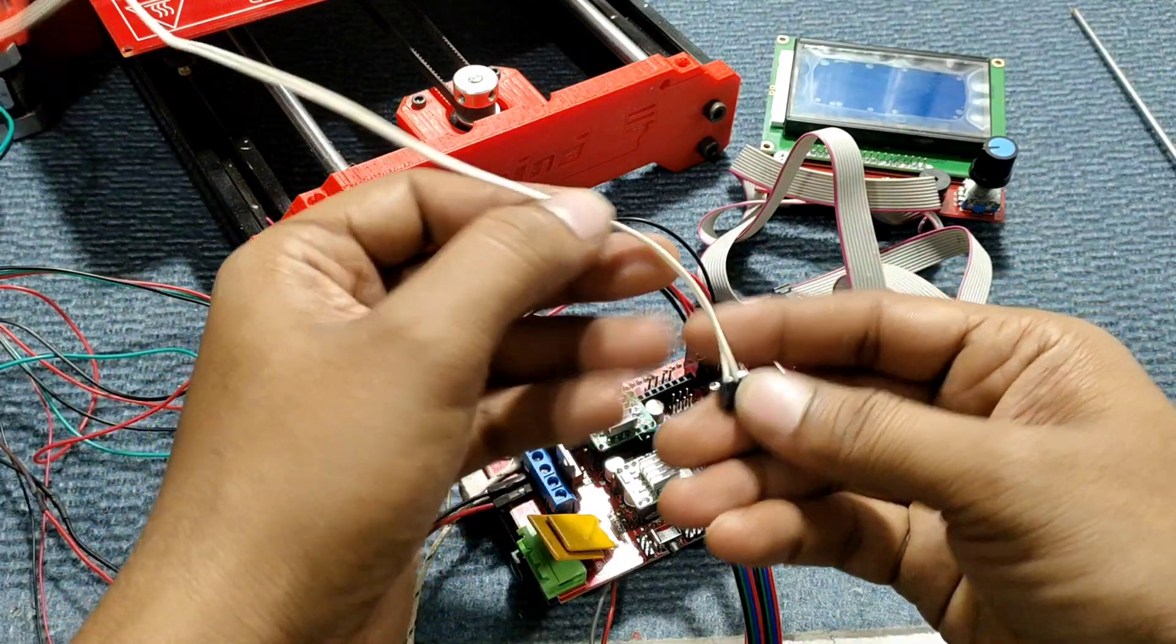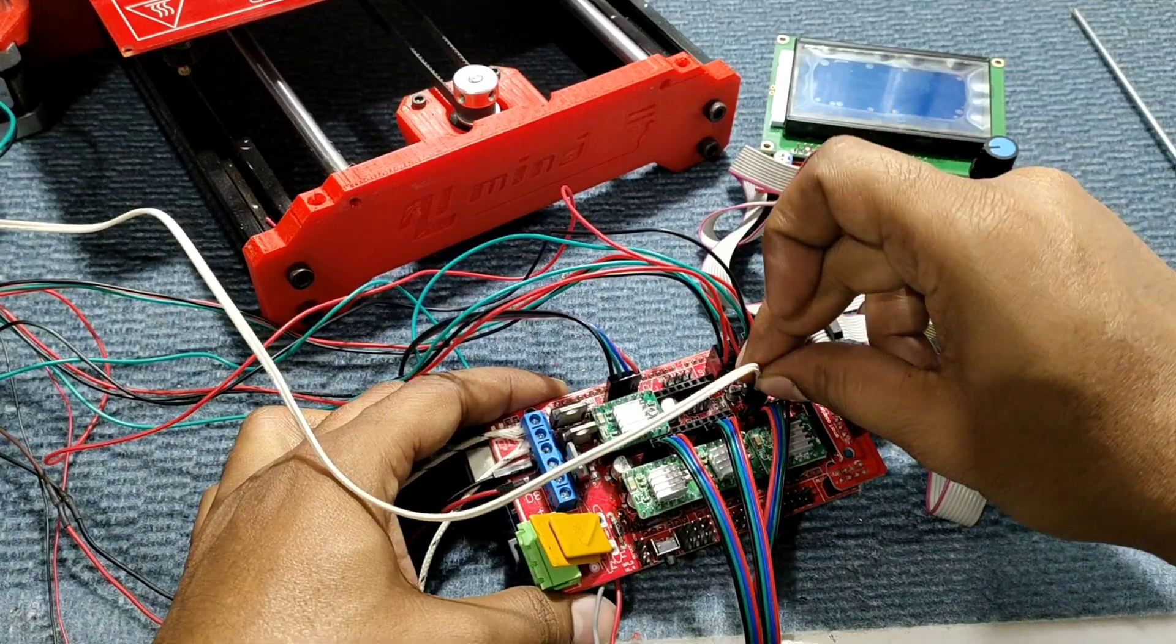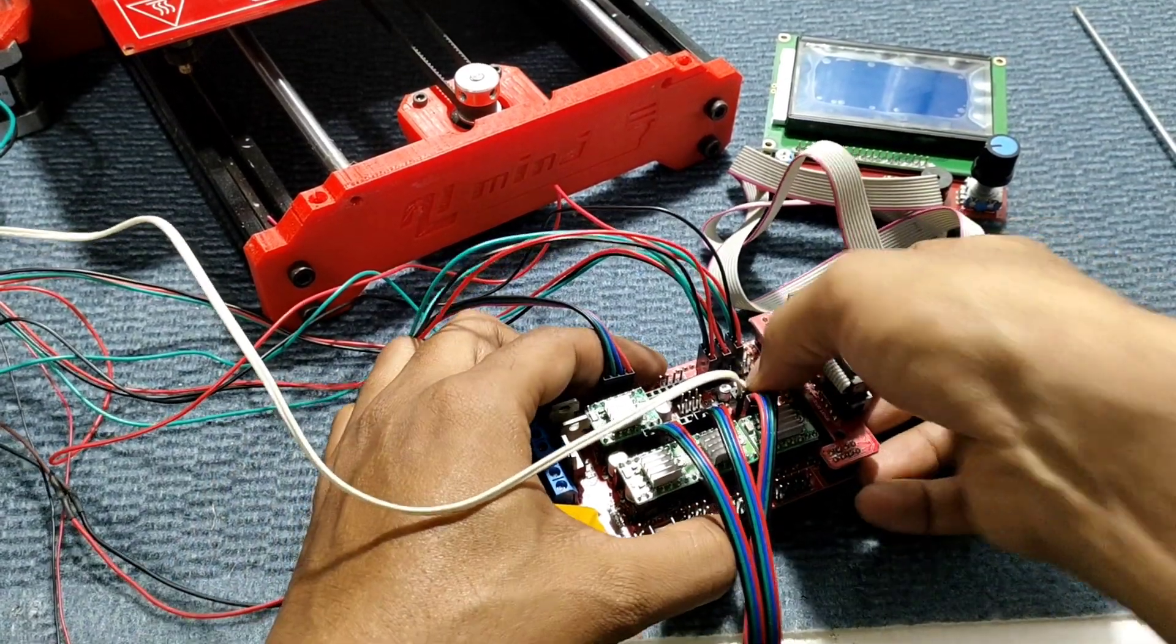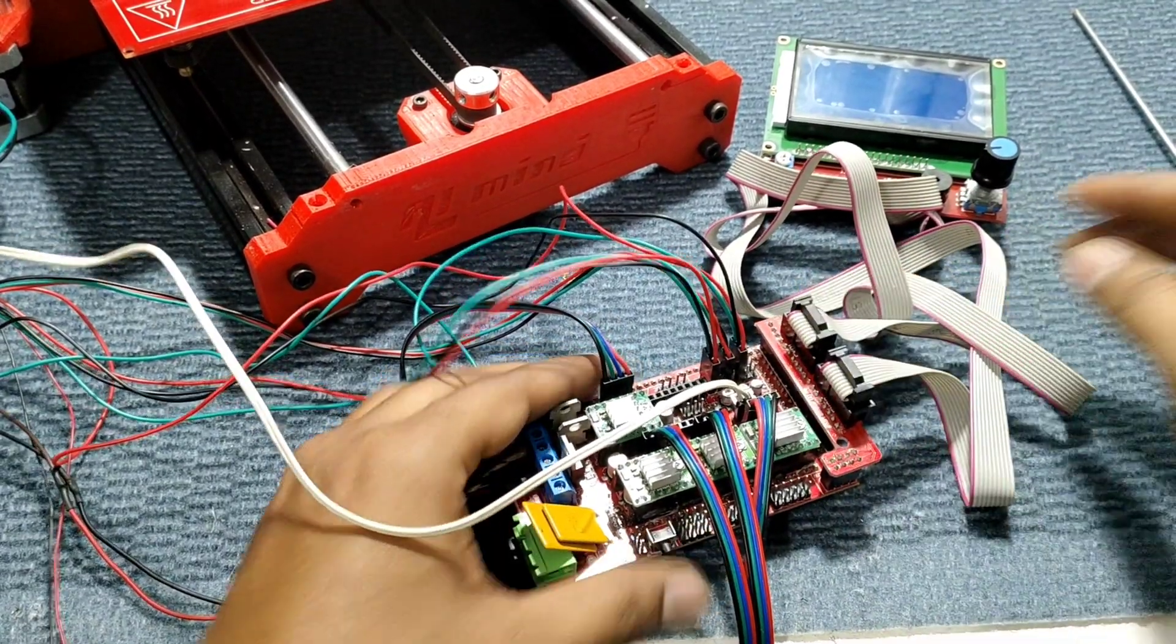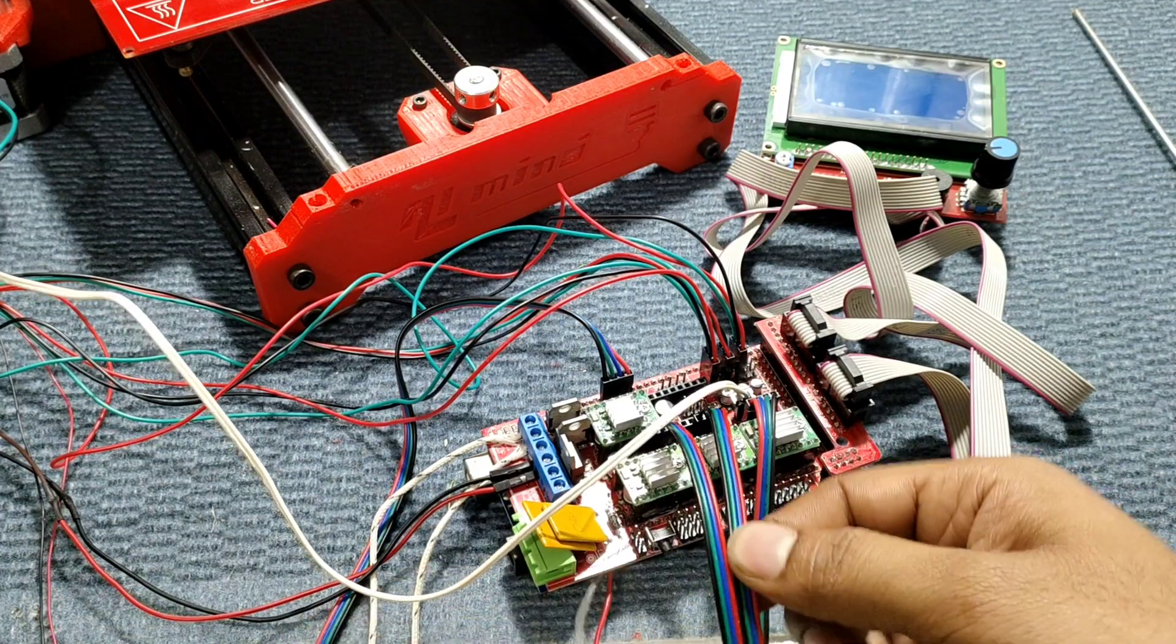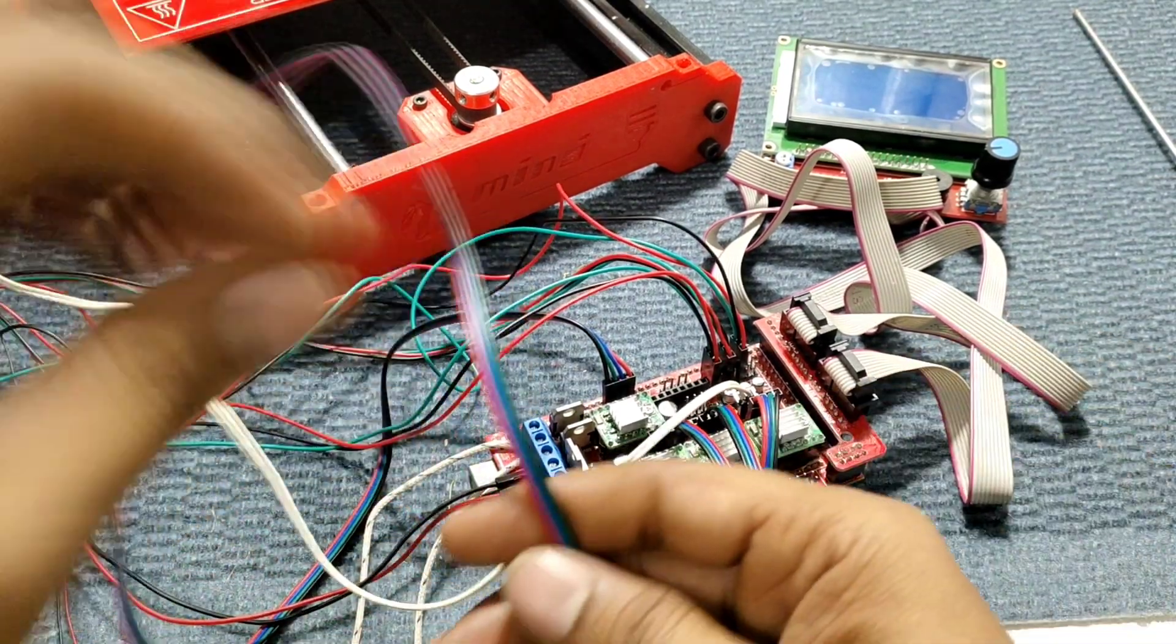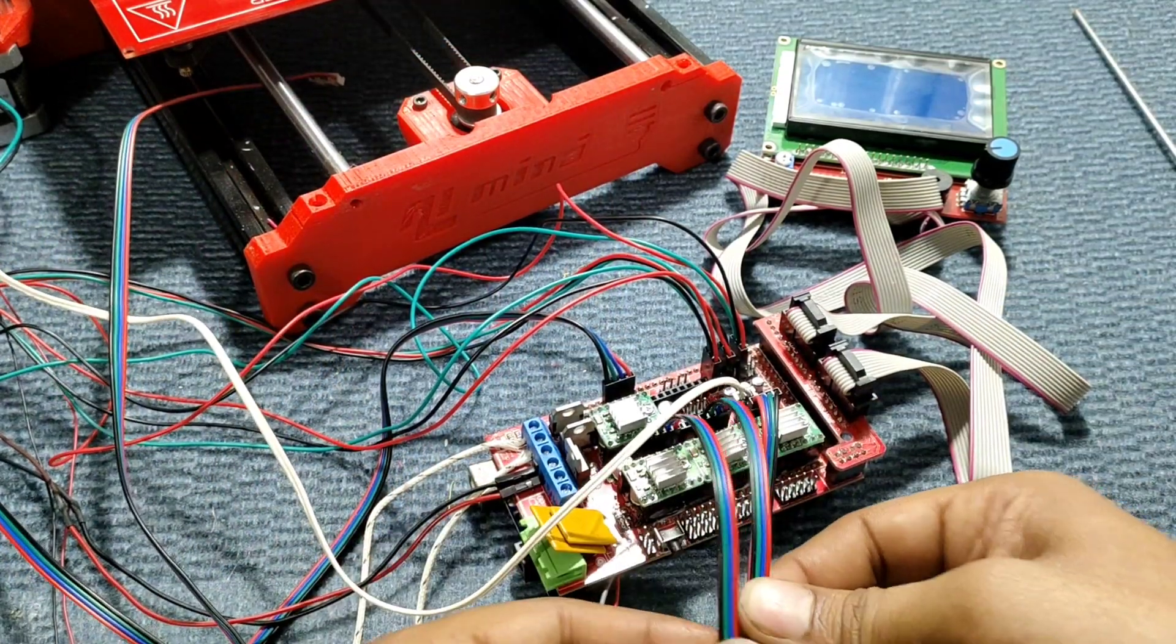Now connect the temperature sensor that is T0. So all the connections are done. Now connect to motors. So in this we are using X and Y axis.